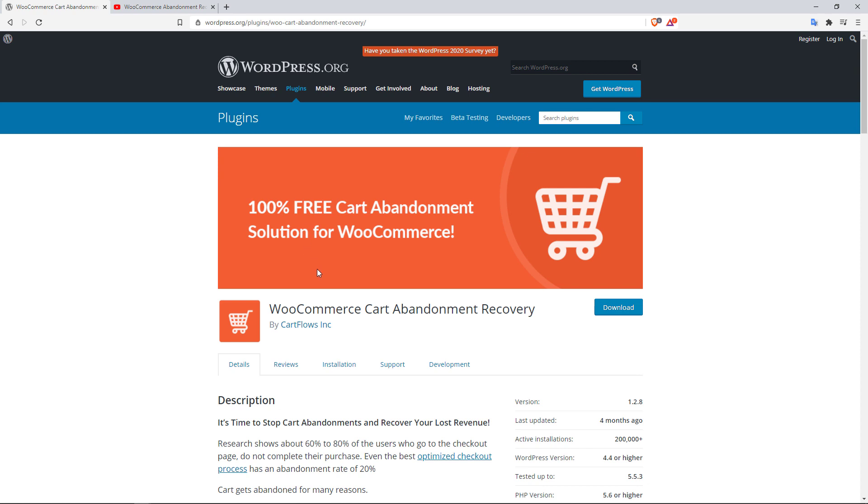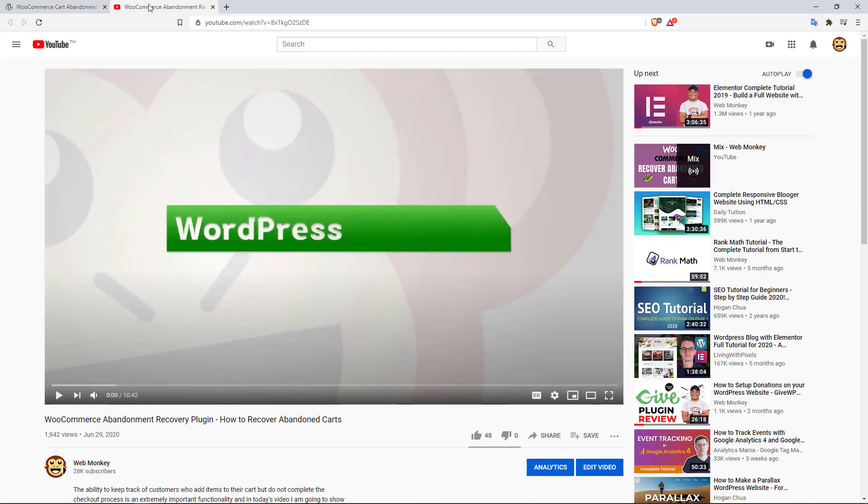By the way, you can send as many emails as you want whenever you want with this plugin. You just need to install it and then set it up. And best of all is the fact that this plugin is completely free. I do have the full tutorial on my YouTube channel. Just search for WooCommerce Abandonment Recovery Plugin, How to Recover Abandoned Carts on my channel, and I'll show you exactly how you can set up and work with this amazing plugin.